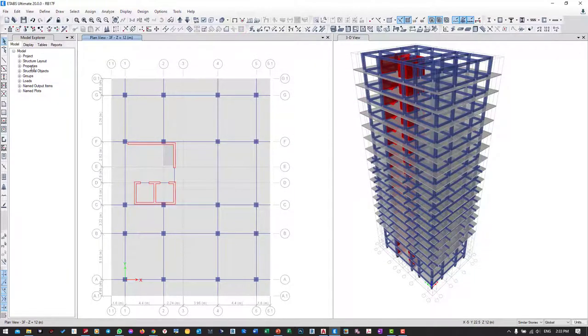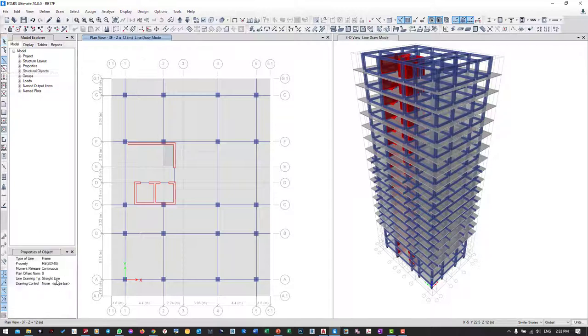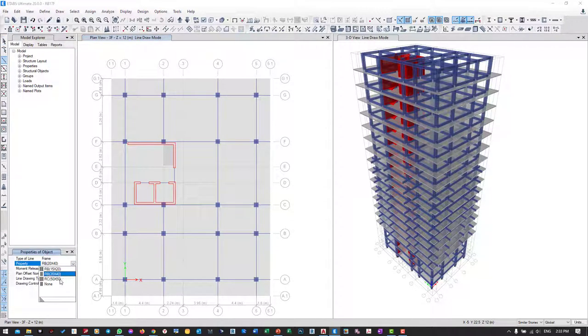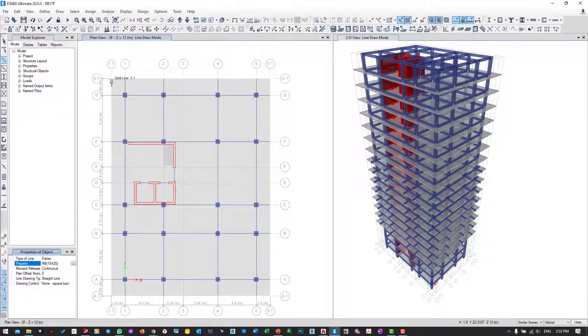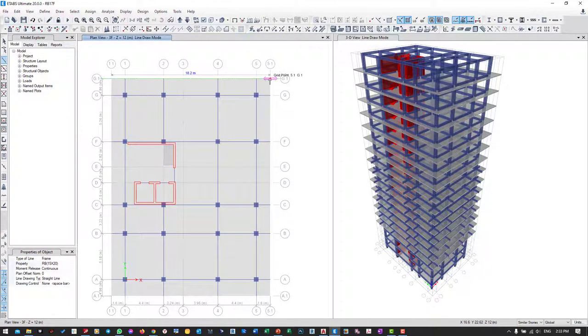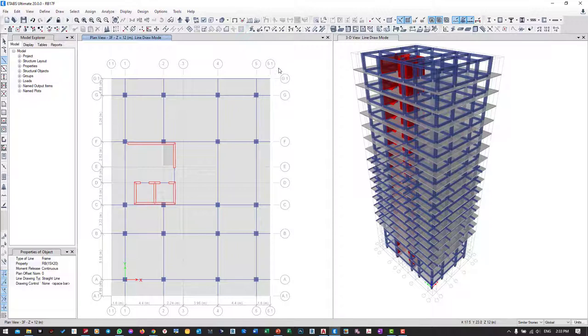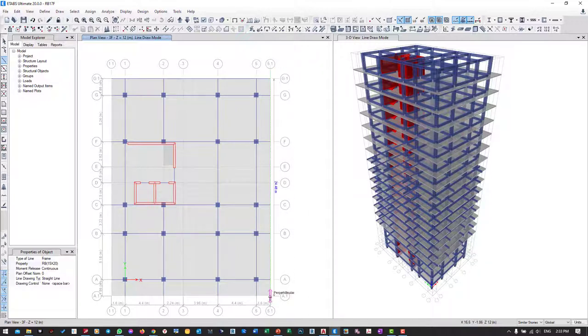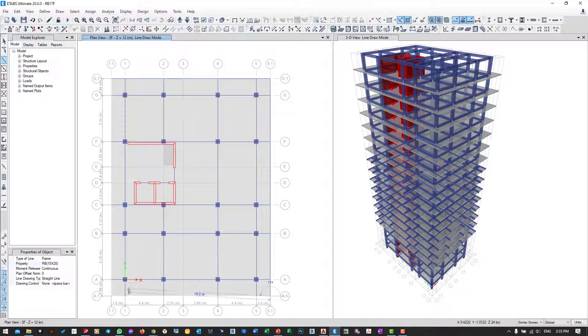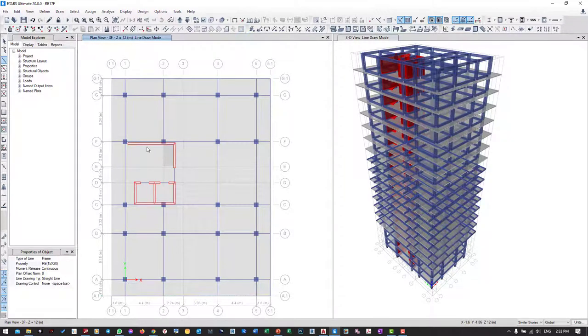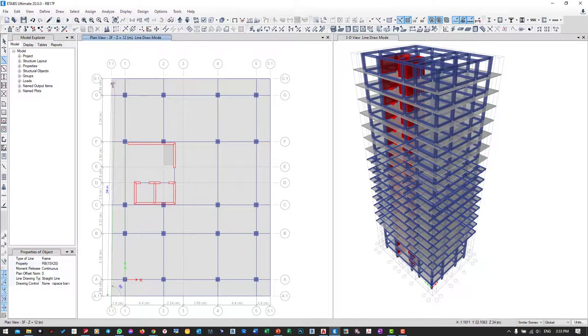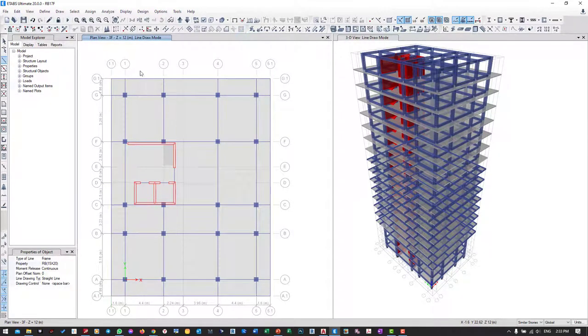I go to draw the beam. From here I choose the section - I choose the section of 15 by 20. I start from the end to the end, now the slab edge from here.